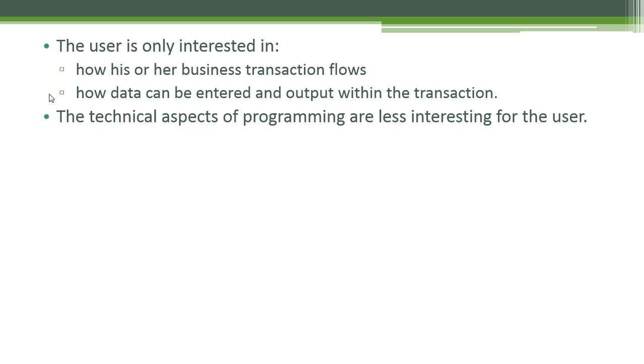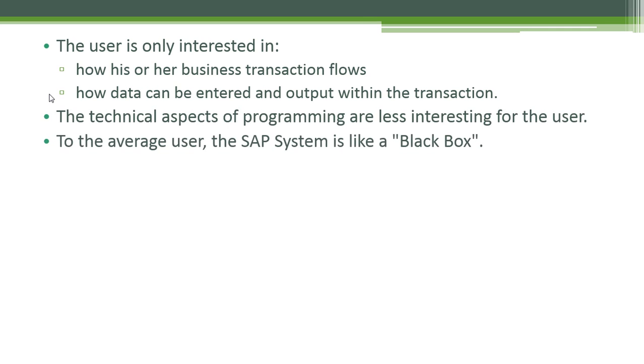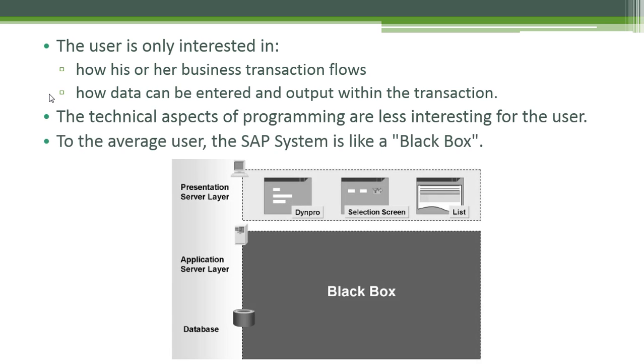The technical aspects of programming are less interesting for the user. To the average user, the SAP system is like a black box. The application server layer and the database server layer will be the black box for the user. The user doesn't know what's going on in these layers. They are only worried with the presentation server layer. They work with screens, selection screens and lists.